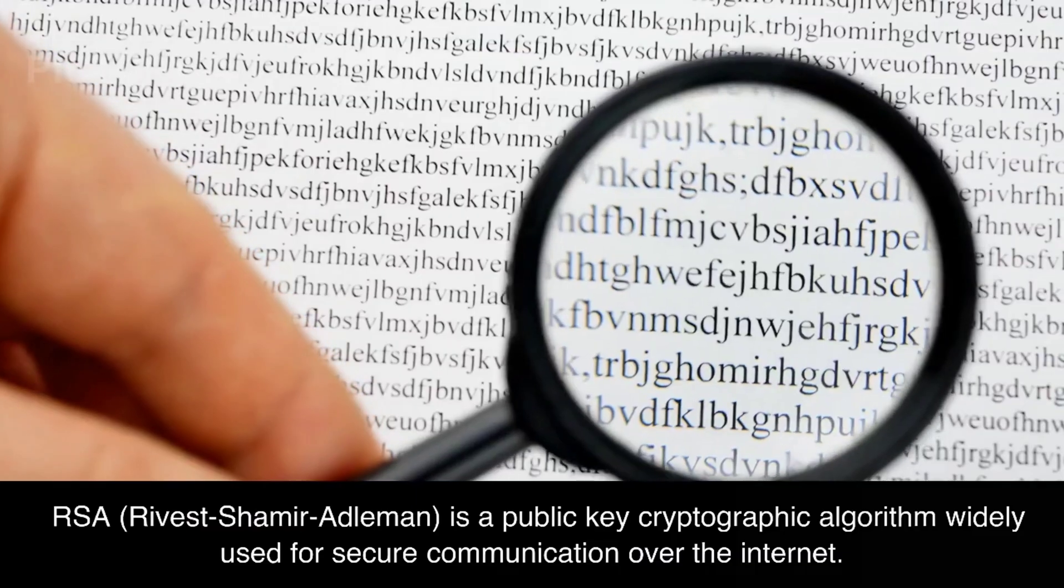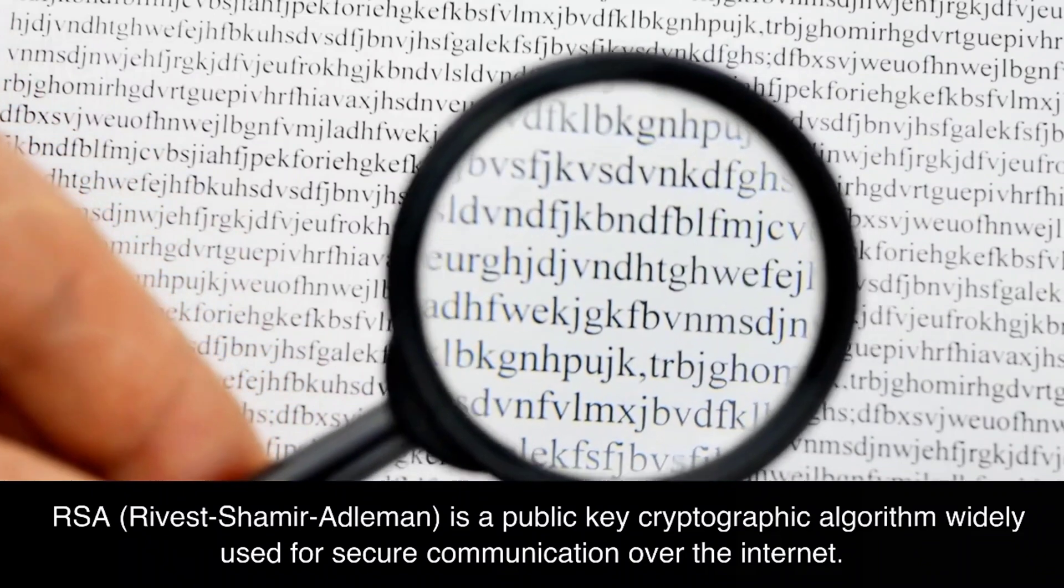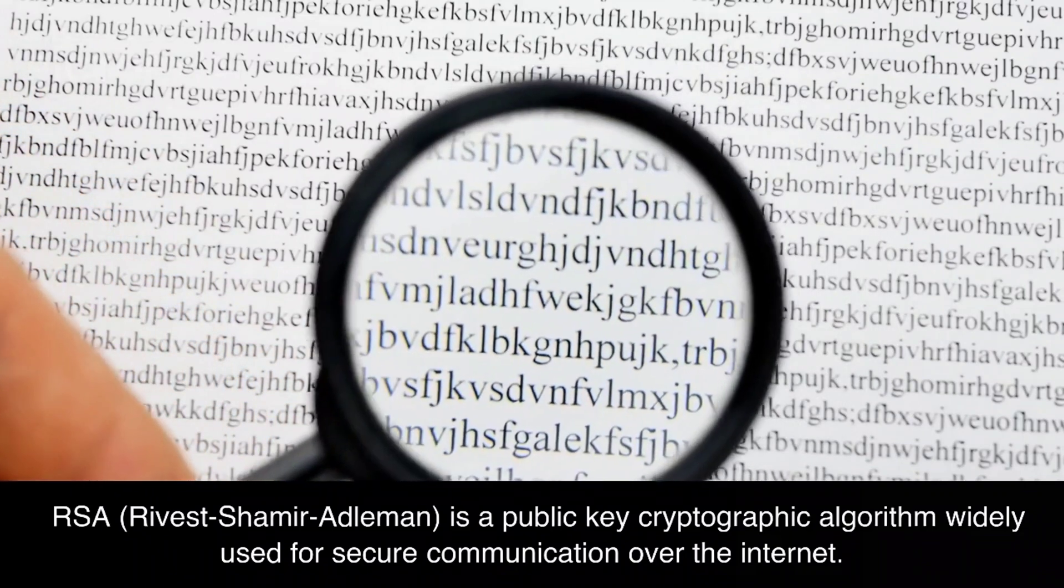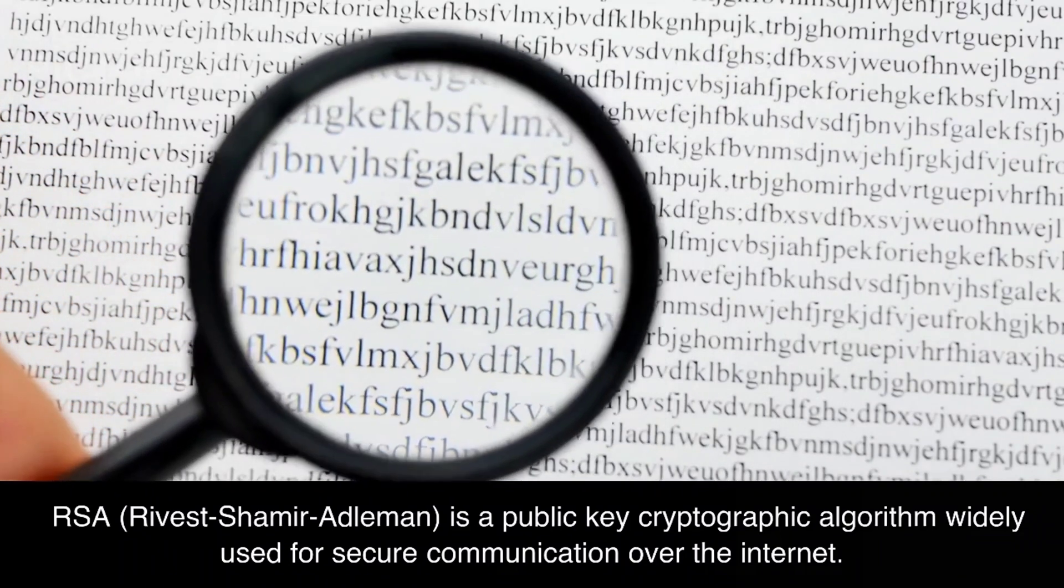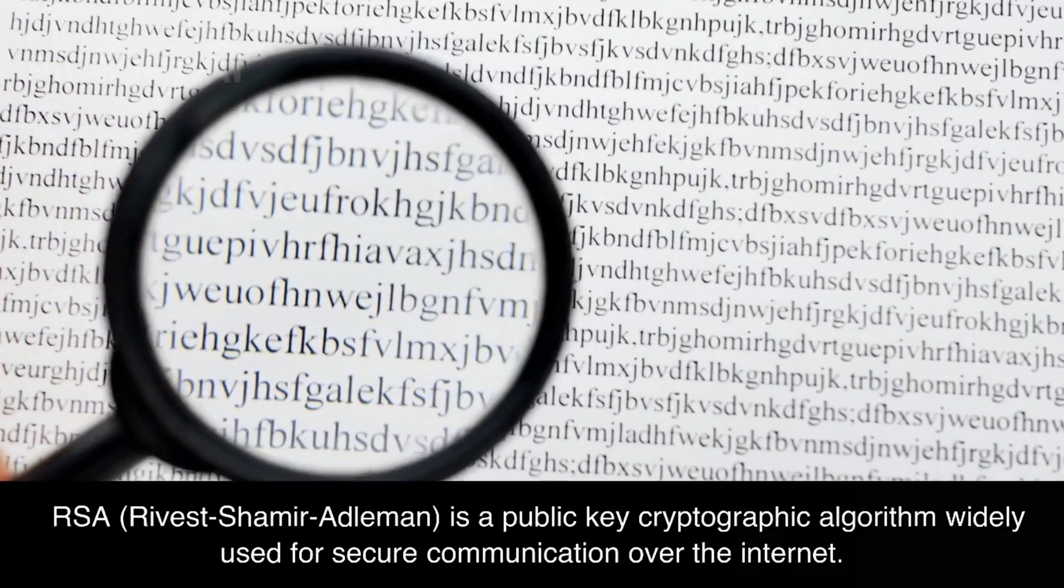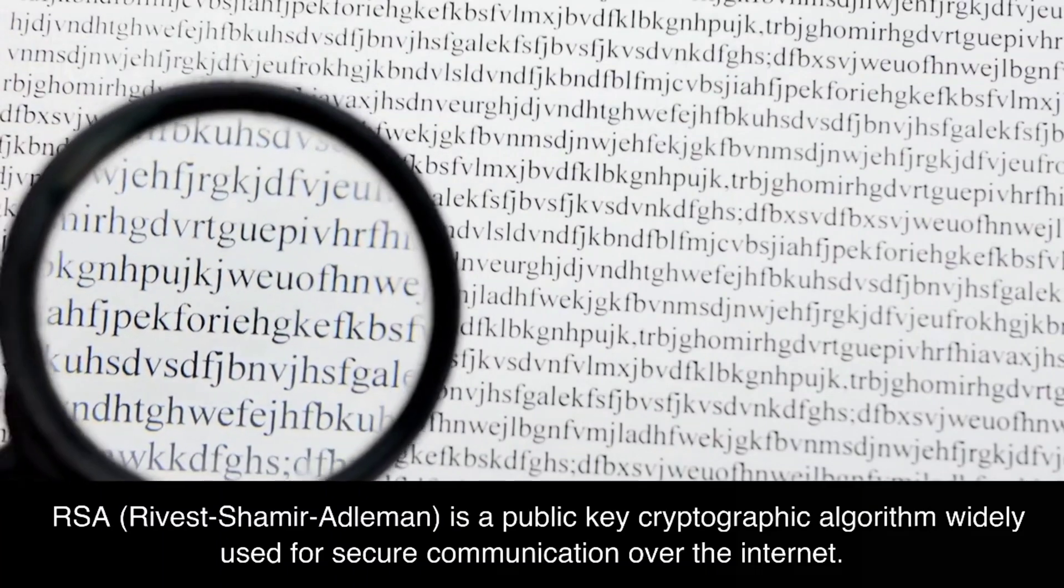RSA, Rivest Shamir Adelman, is a public key cryptographic algorithm widely used for secure communication over the internet.